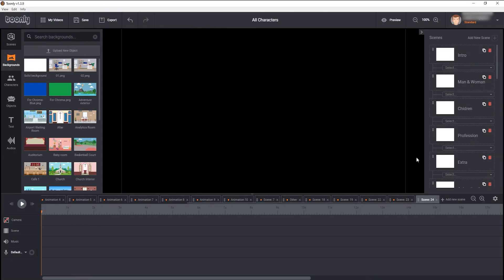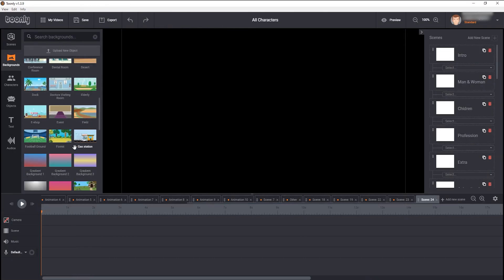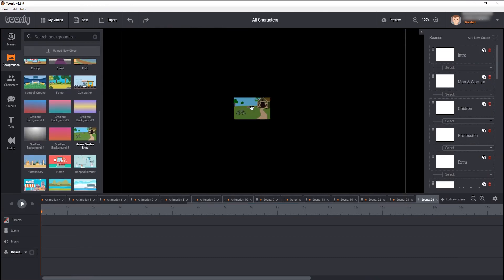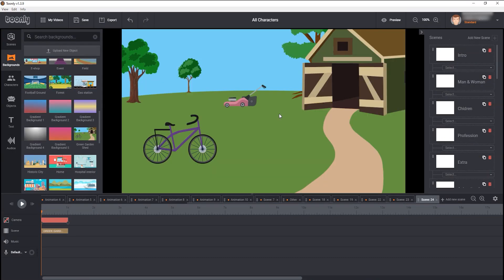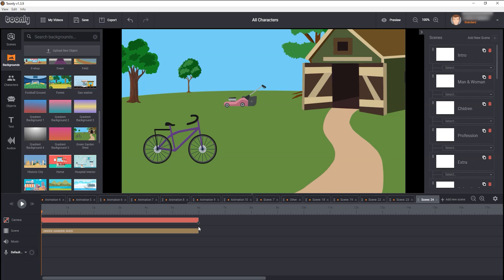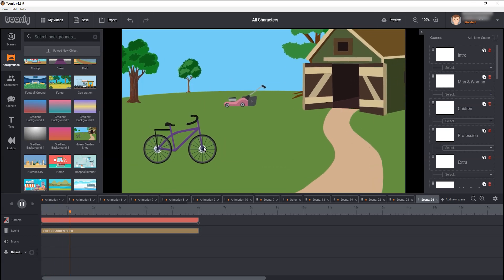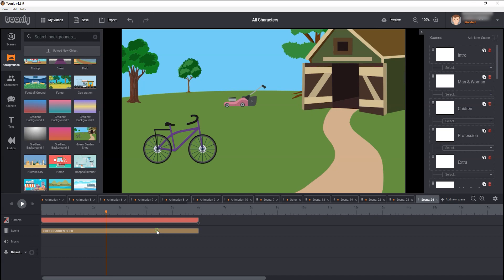Next, when you bring a background into Toonely, you can't do much with it. Let me show you what I mean. As you can see, I have brought a background into the scene. There are a few objects which come with this background, such as this cycle, grass cutter and tree. Now if I want to remove or move these objects to a different location, I am unable to do that. Toonely doesn't provide this kind of functionality.